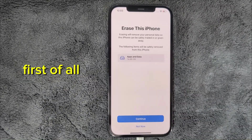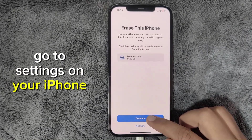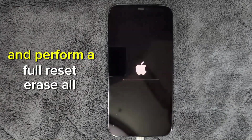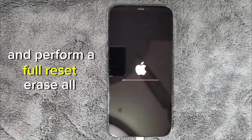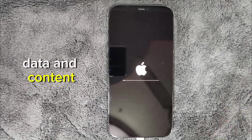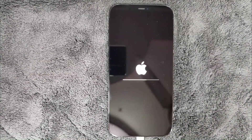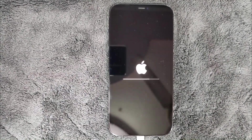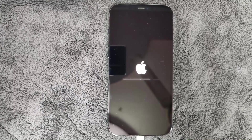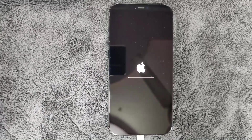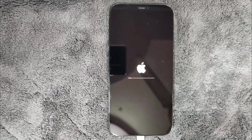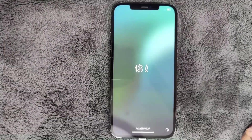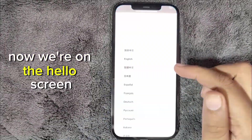First of all, go to Settings on your iPhone running iOS 18 or higher and perform a full reset. Erase all data and content. Now we're on the Hello screen.